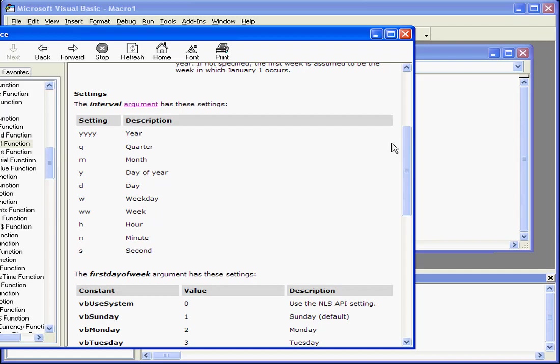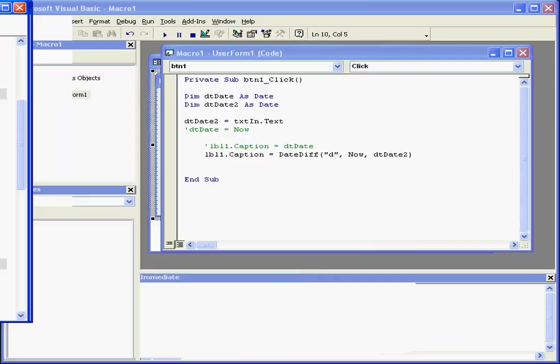Note the settings here that you'll input into your code to change your interval. Q represents a quarter, M represents a month, Y represents the day of the year, etc.